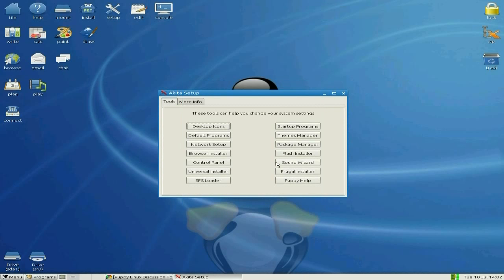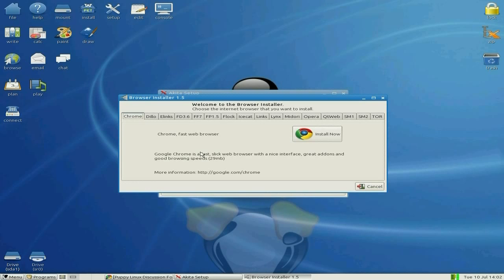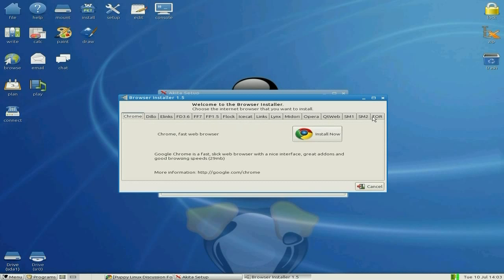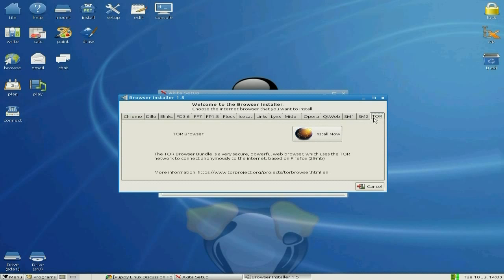Next you can choose your browser. I've installed Chrome by default, but you have to install your own. You get a choice of Chrome, Dillo, Elinks, Firedoog, Firefox, Fire Pup, Flock, Icecat, Links, Midori, Opera, QtWeb, Seamonkey 1, Seamonkey 2, or Tor for hiding away.